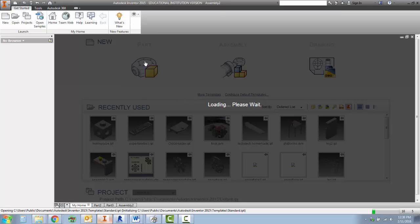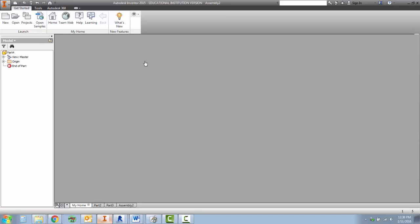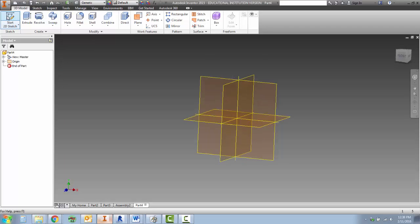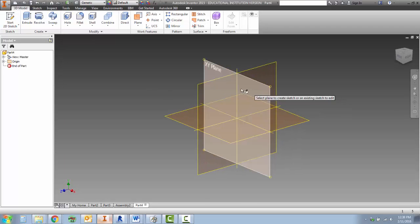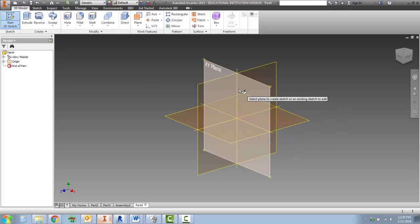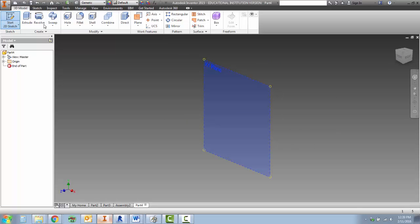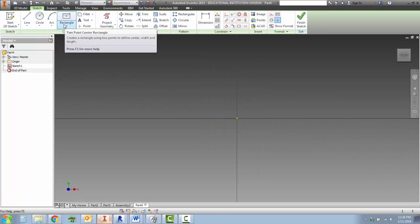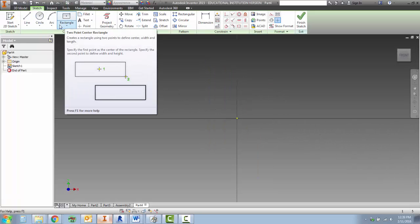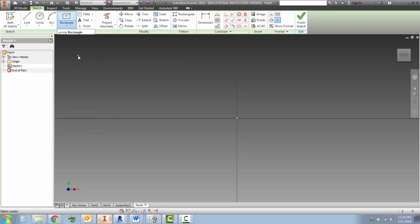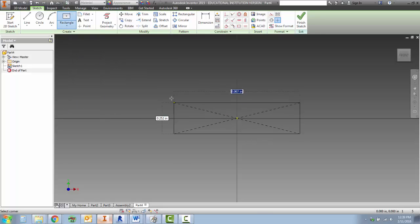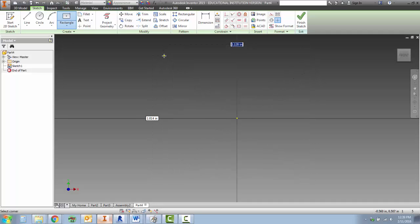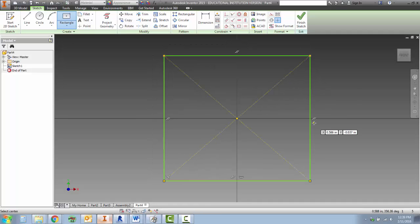For today, we're going to be making a cube. When we start our 2D sketch, it doesn't matter which plane we click on. We're going to be making a cube, which is a square shape. Come to the rectangle, click the down arrow on the rectangle box and click two point center rectangle. Click in the center and then move our mouse out to place our rectangle.